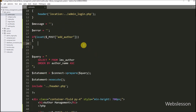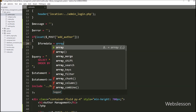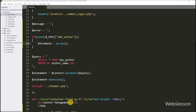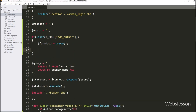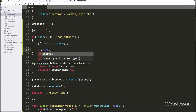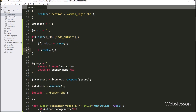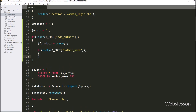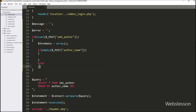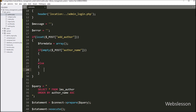Under this block, we have to write the dollar form_data variable equal to array, and under this variable we will store the author form data. Below this, we have to write an if statement, and under the condition we write the PHP empty function with the dollar POST author_name variable. If this variable has a blank value, then it will execute the if block of code. Under this block, we have to write the dollar error variable and append an error message like 'author name is required'.